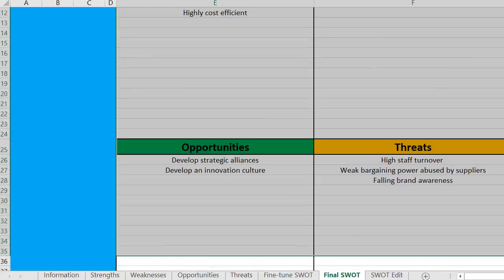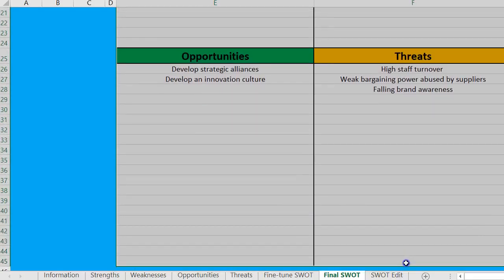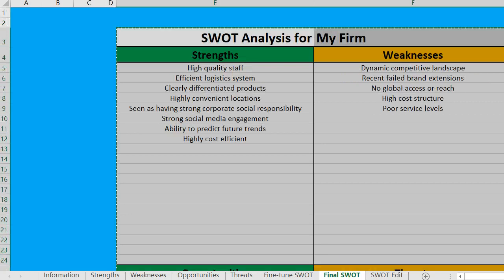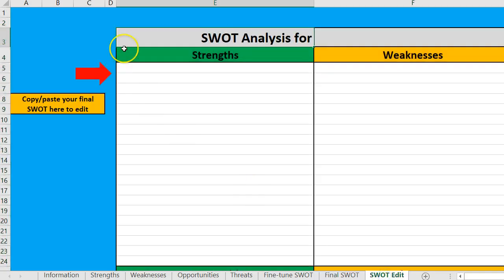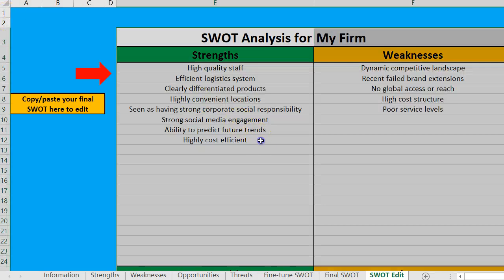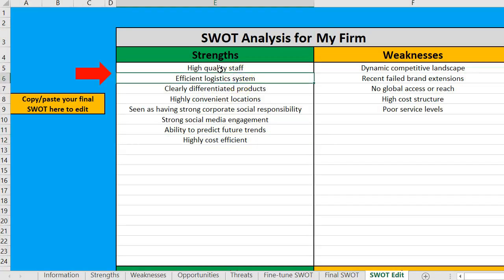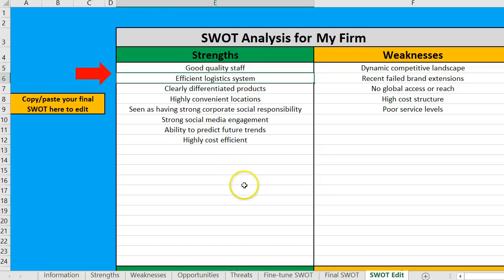This is available to be copied and pasted wherever you need it. Obviously you could have a lot more items here. If you want to fine-tune some of the wording, you can just copy it, come over to the SWOT edit tab, paste as values, and on that page you can reword whatever you like.